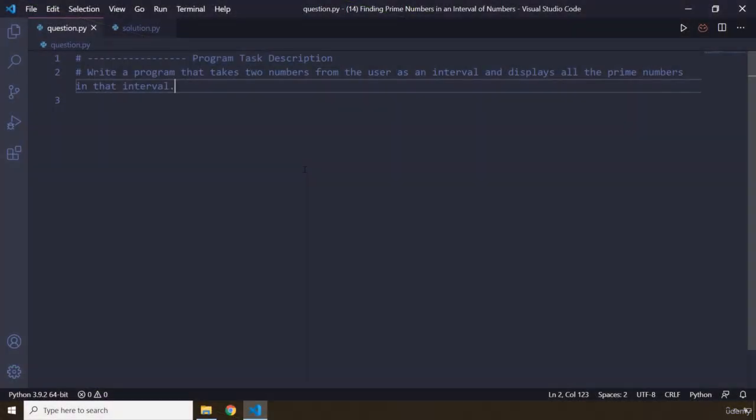So now you have an idea of how you can find a prime number — you can check whether a number is a prime number or not. This program requires you to take two numbers from the user as an interval, meaning you're going to have a lower bound and an upper bound, and display all the prime numbers within that interval.